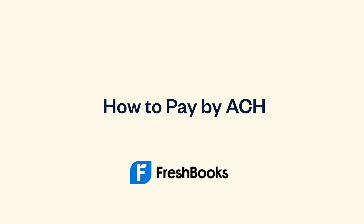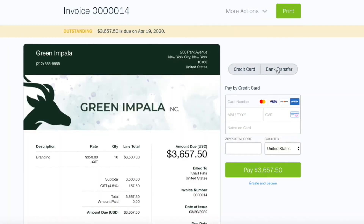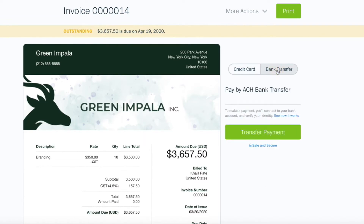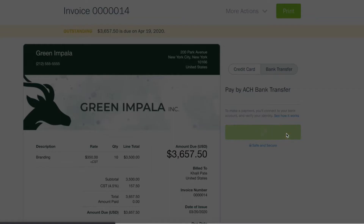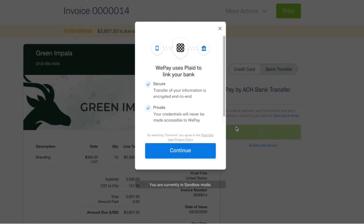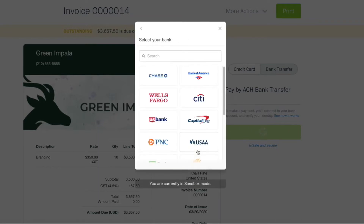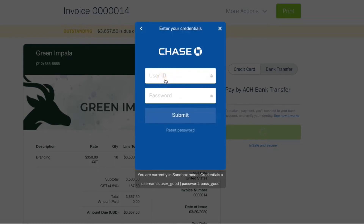FreshBooks makes it easy for your clients to pay by ACH. From an invoice, they select Bank Transfer and hit the Transfer Payment button. After they agree to the privacy policy, they'll select their bank and enter their credentials.